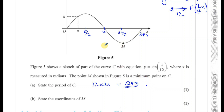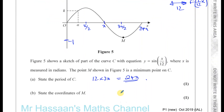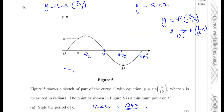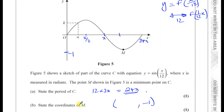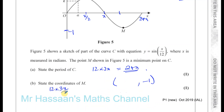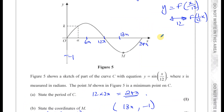Part B: state the coordinates of M. M is a minimum point. We know the minimum point of the sine curve is at y equals minus 1. This transformation inside the function only affects the x-value, so the y-values stay the same — the minimum value is minus 1. For the x-value, all values are multiplied by 12, so it's 12 times 3π/2. The 12 and 2 cancel, leaving 6 times 3π, which is 18π. So M is at (18π, −1). The key x-values become 6π, 12π, 18π, and 24π.